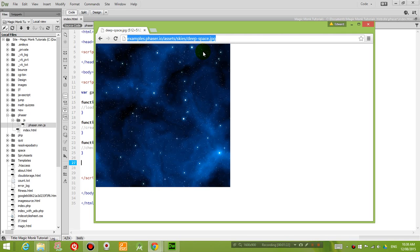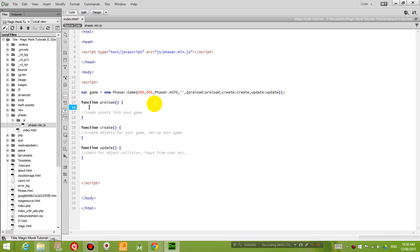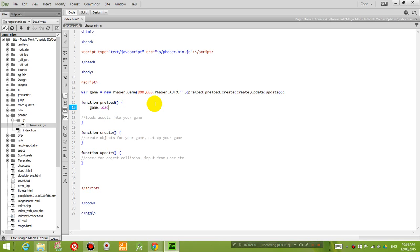So to load this picture into our game, let's just copy that address. Now to actually load it into our game, what we're going to do is in the preload function, we're going to type in game.load.image.